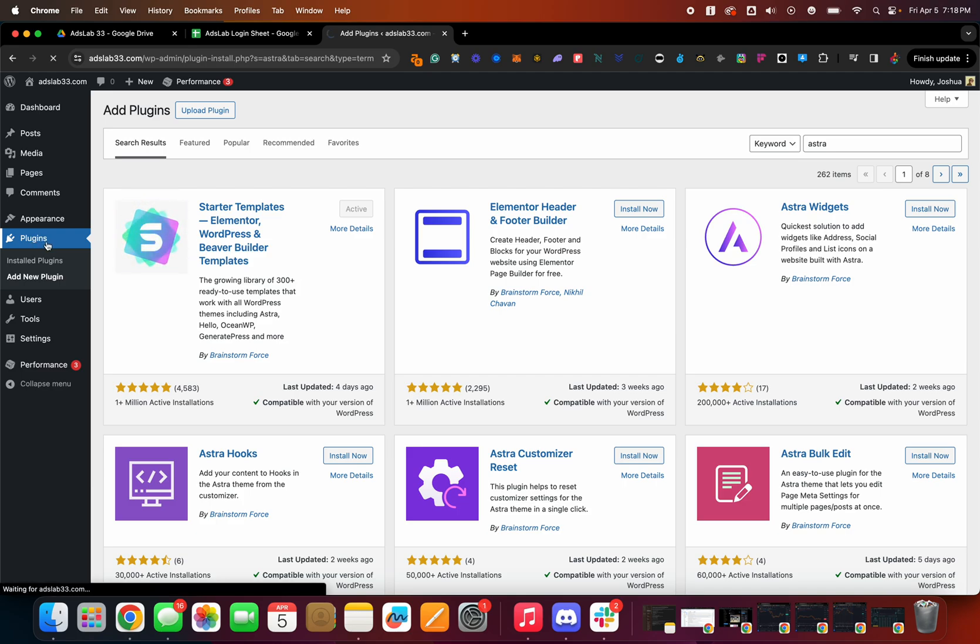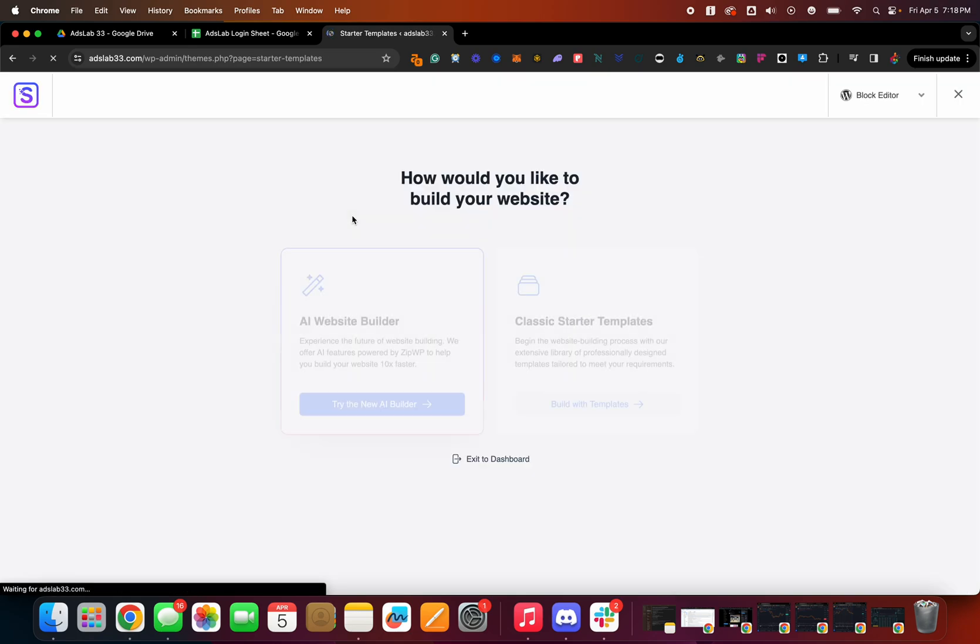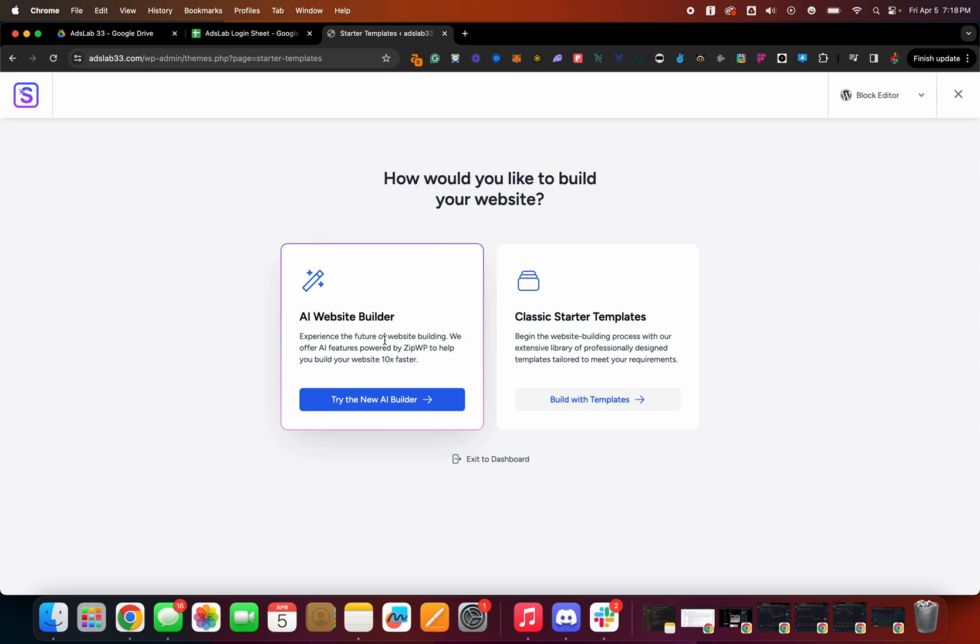We wanna come over to plugins again. So click it right here. Oh, okay, perfect. So don't click it. Just wait a little bit. I apologize.